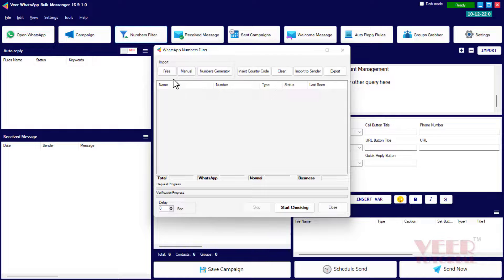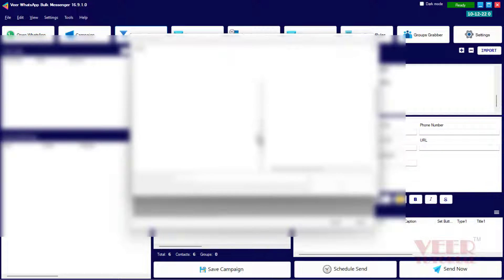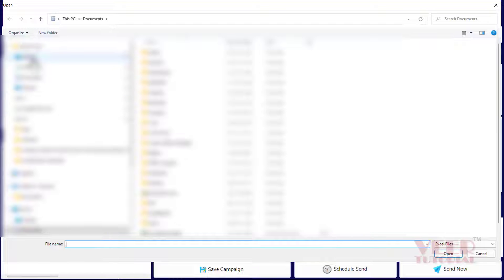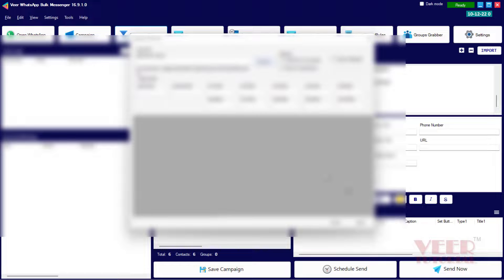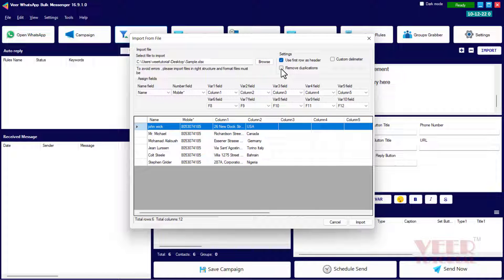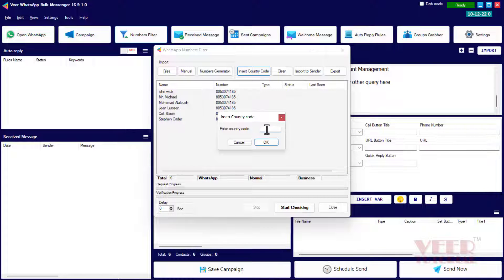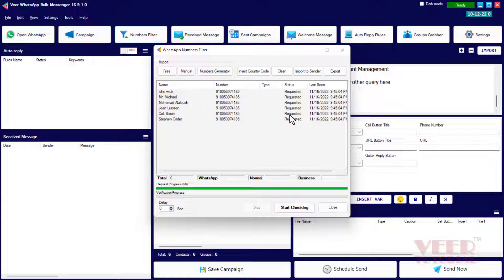Now we will use the filter option for checking or verification of numbers. Click on the File menu, click Browse, go to your file, select it from the desktop, and click OK. All contacts load automatically. Select the first option if you used the first row as a header, then match the fields, insert the country code, and click OK. Now click 'Start Checking'.